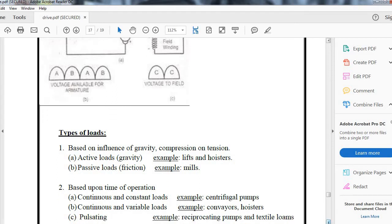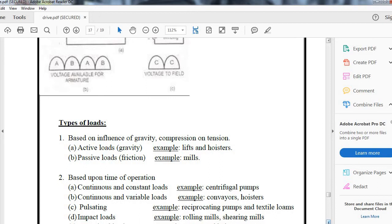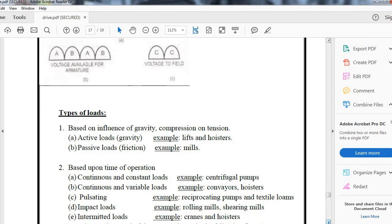The load can have pulsating time period, for example, reciprocating pumps and textile loads. We can also have impact loads, for example, rolling mills and shearing mills, or intermittent loads which operate intermittently like cranes.